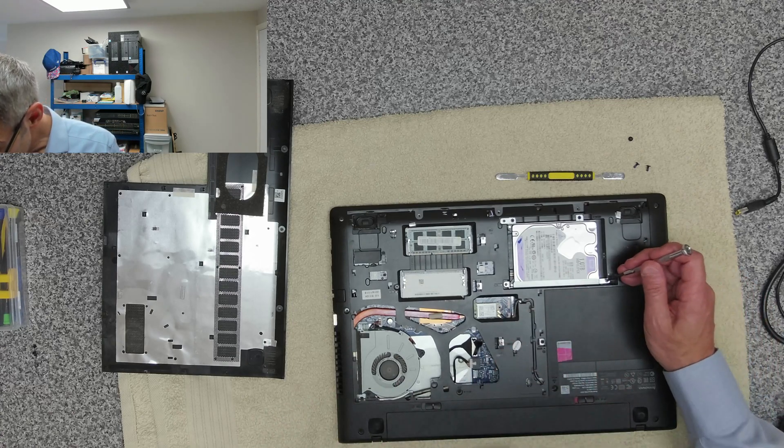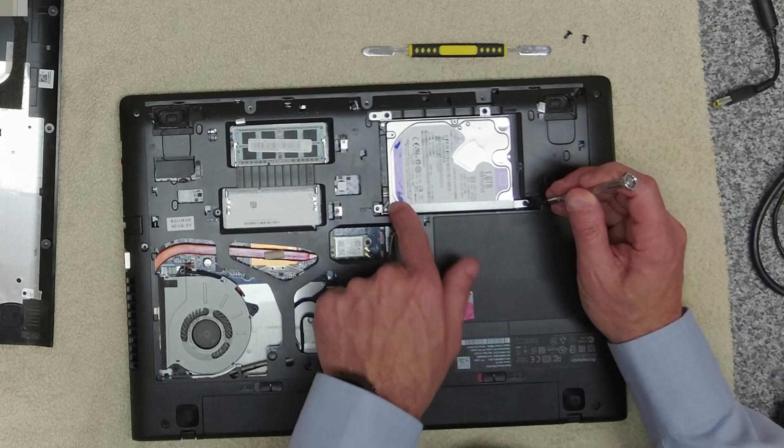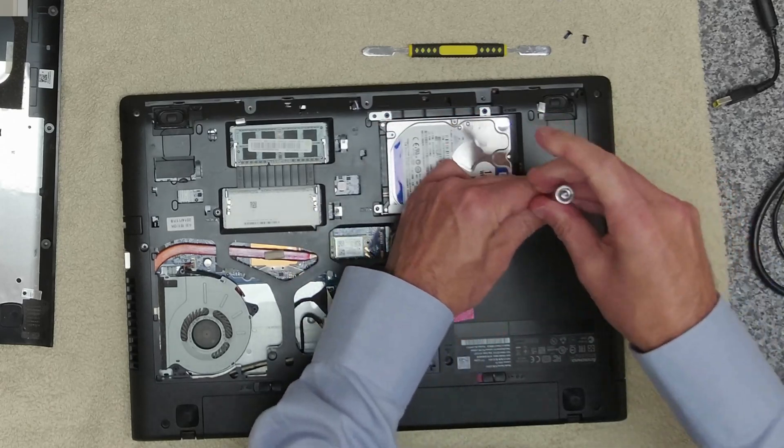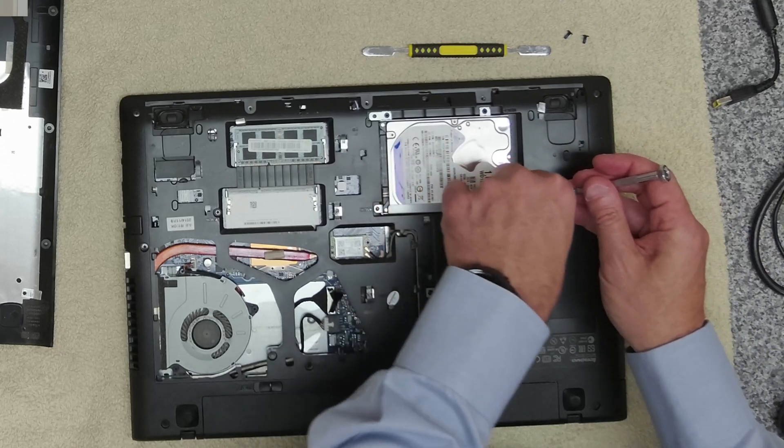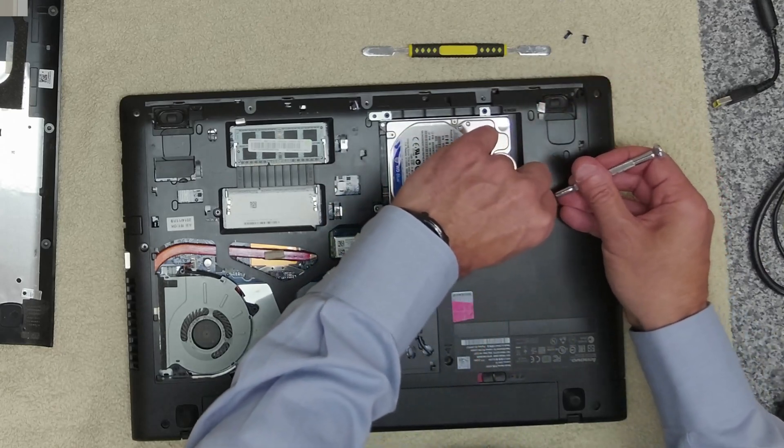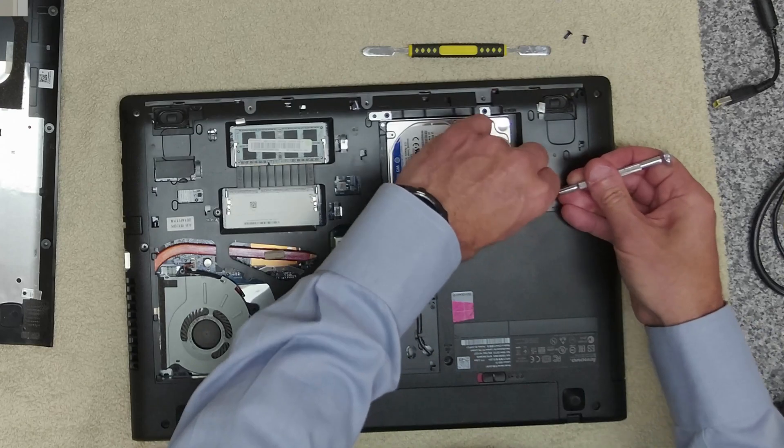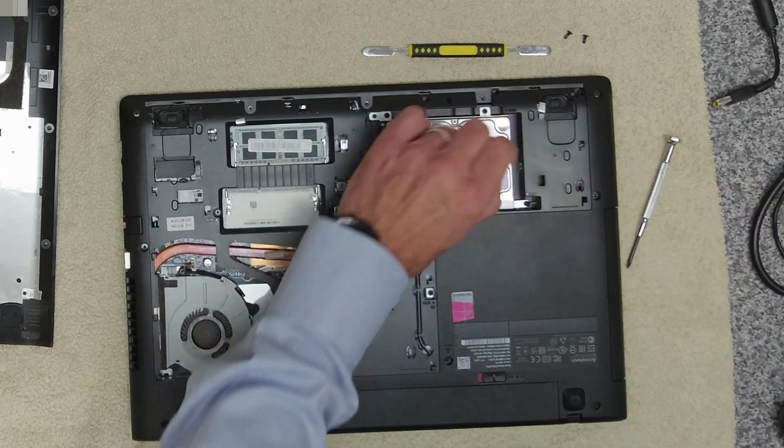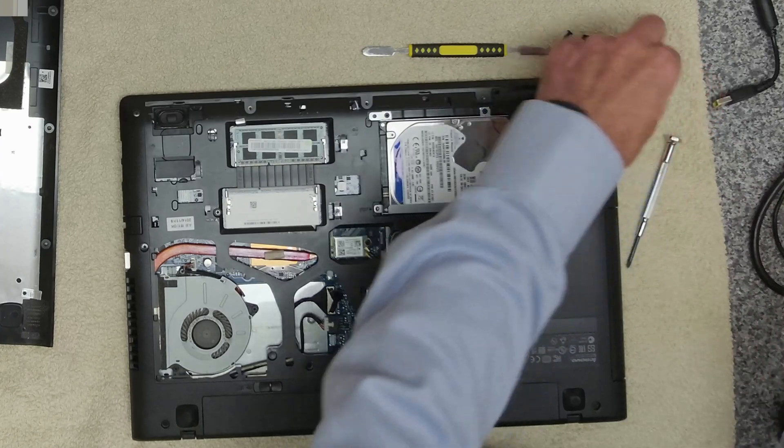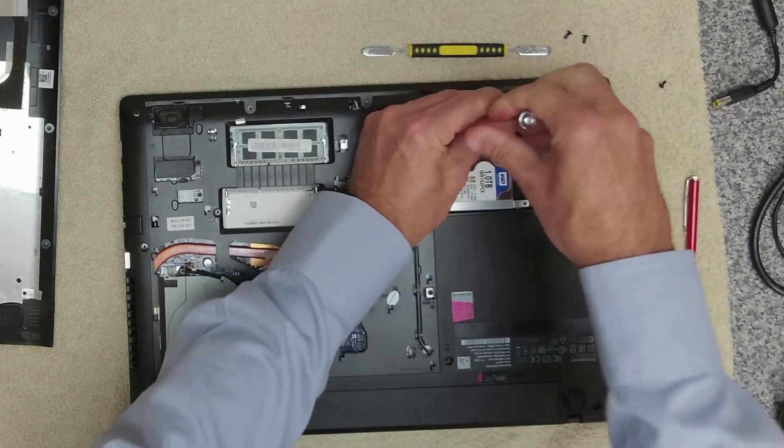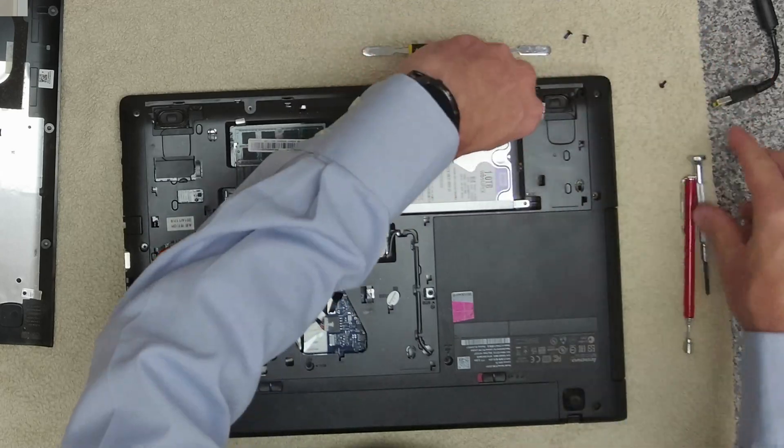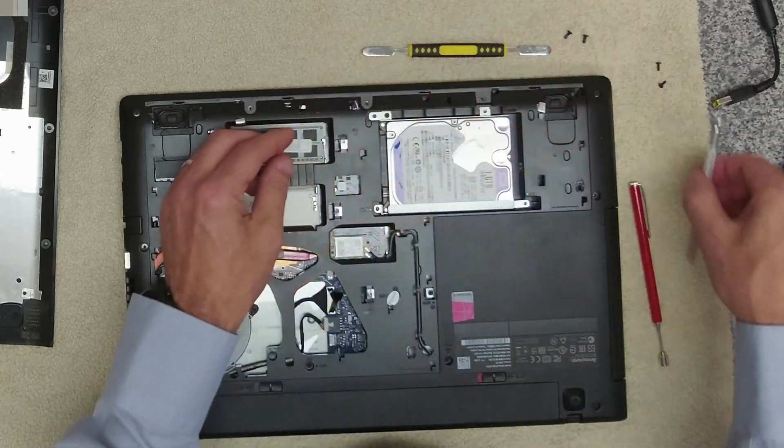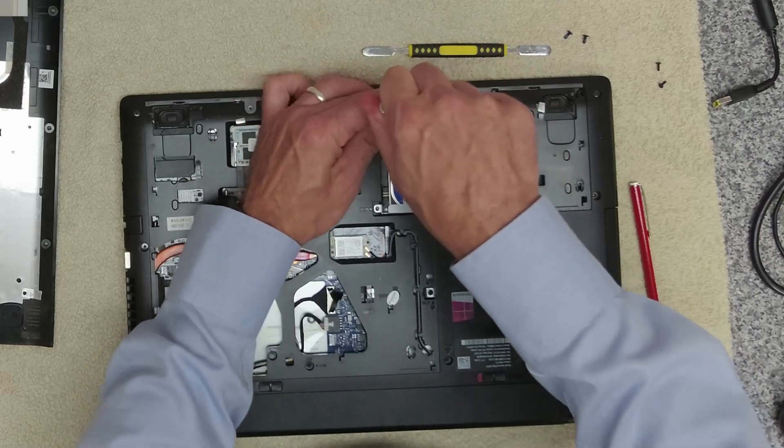So we're going to replace this. To get this out we've got three screws. This is a one terabyte drive. We are not going to replace this with another terabyte drive because this is for a local business just down the road and they are only going to need 256 gig of storage.